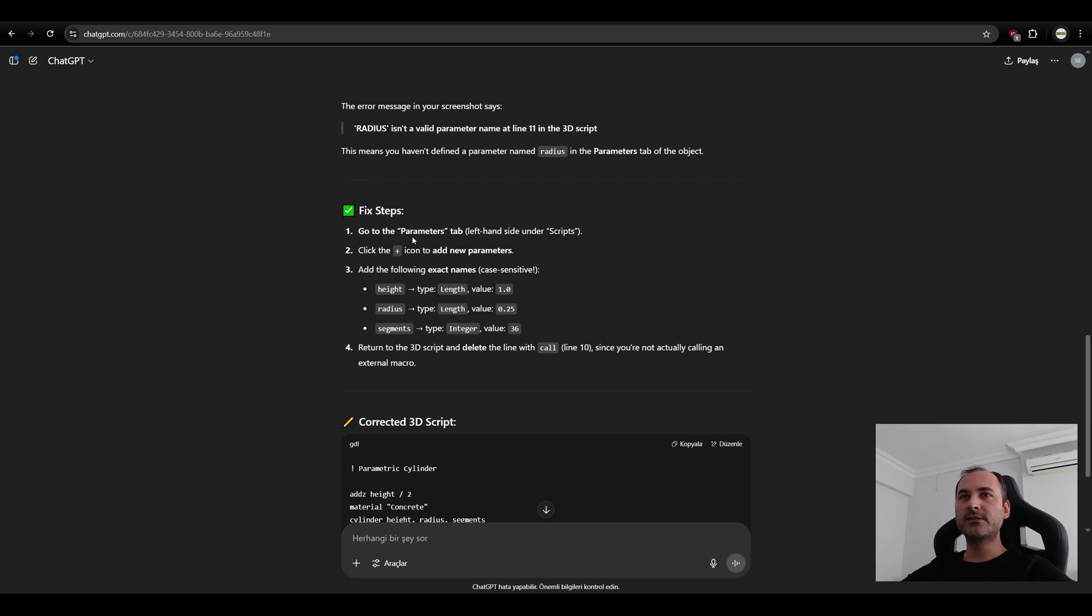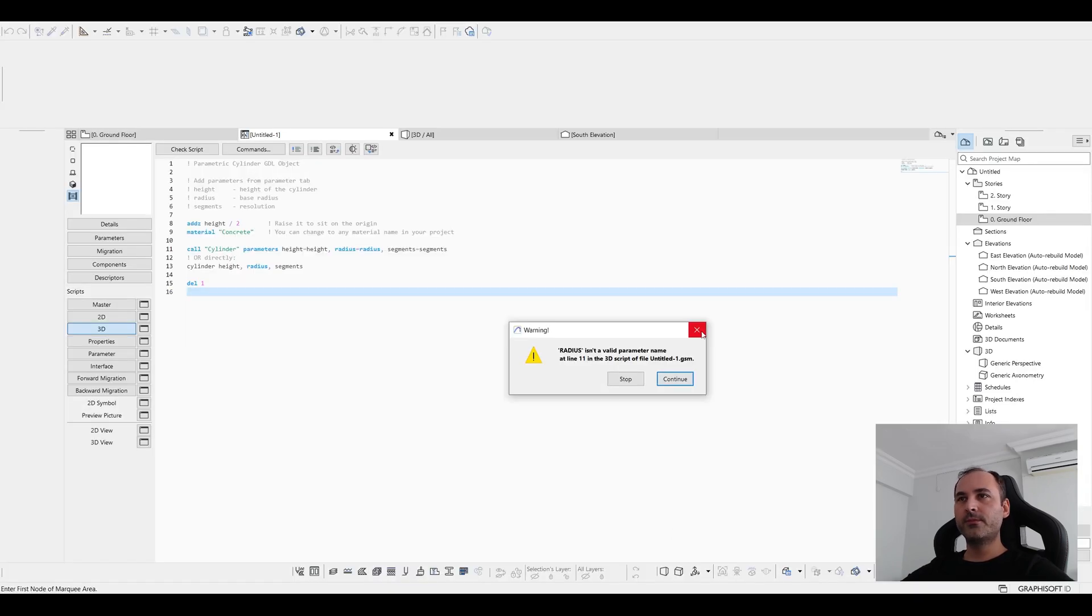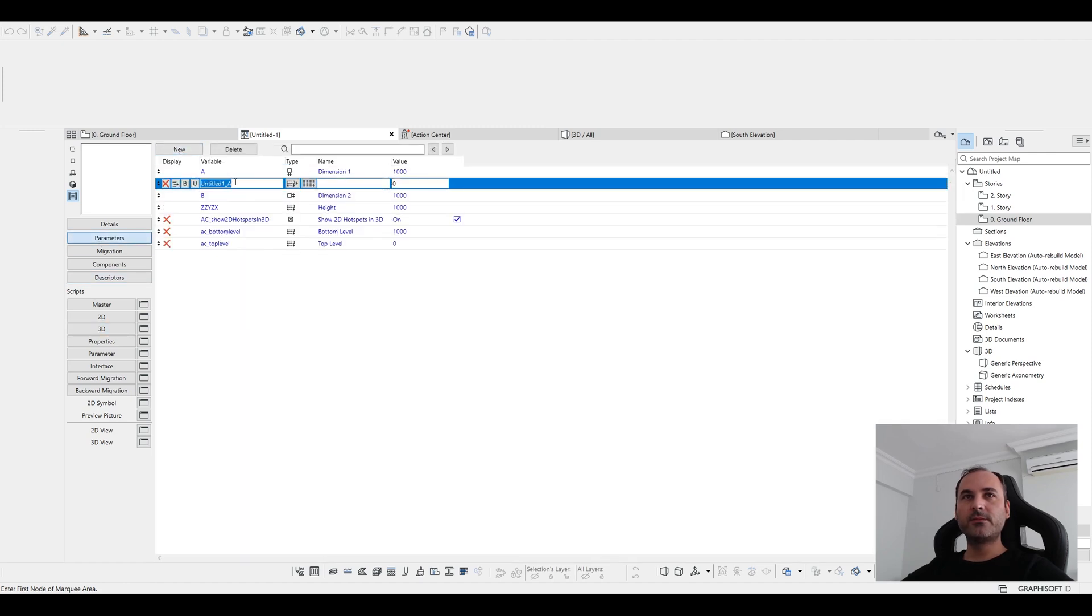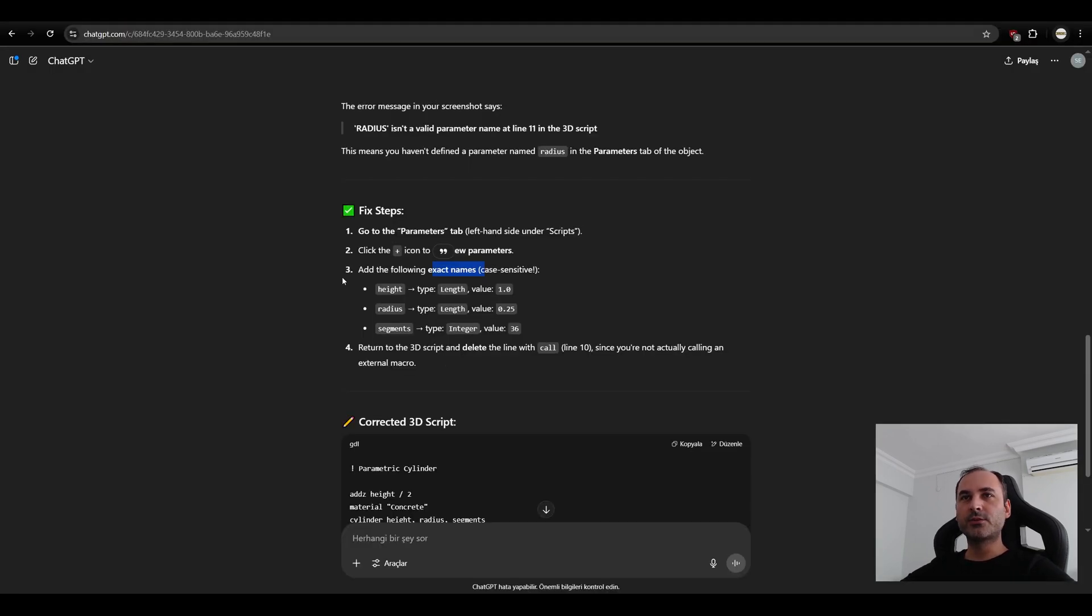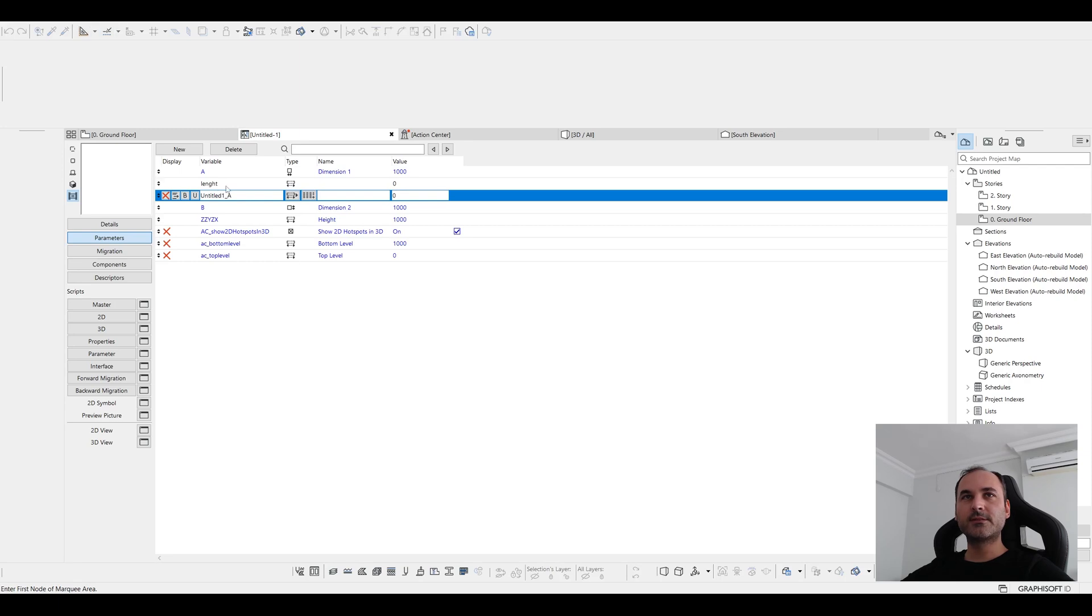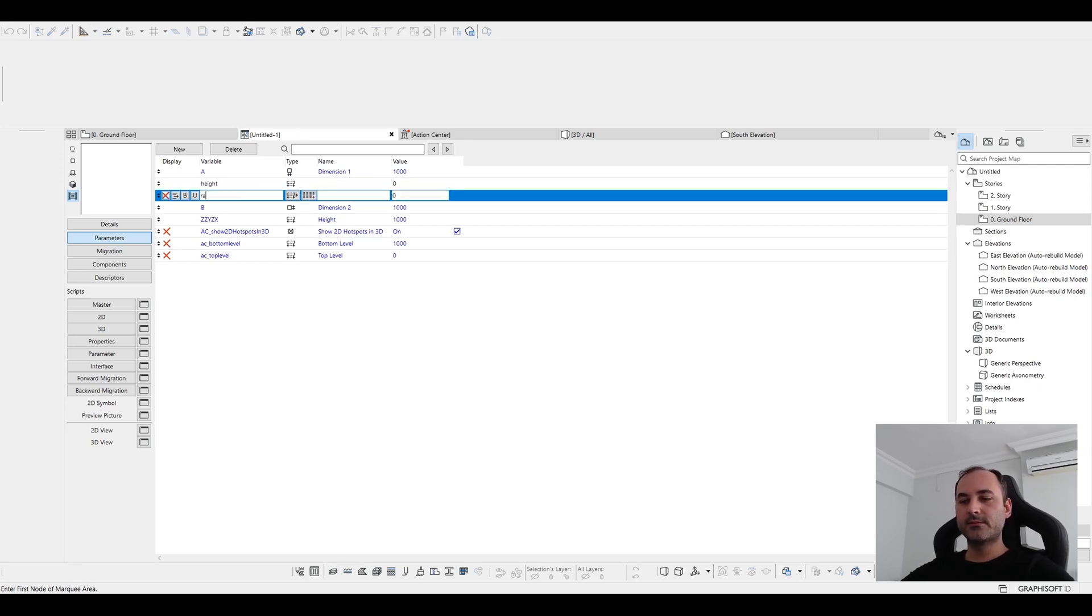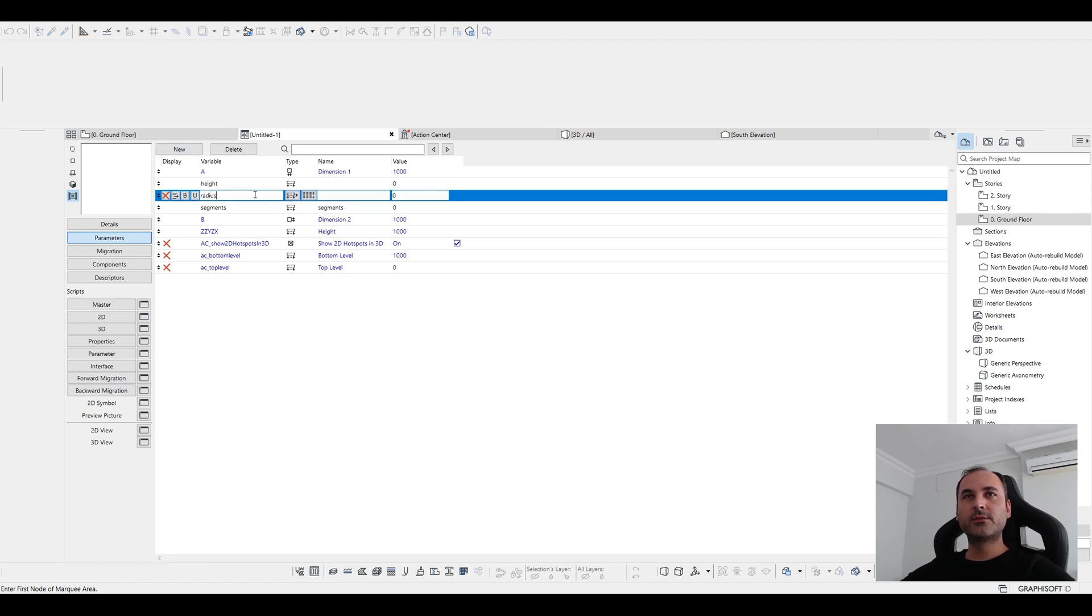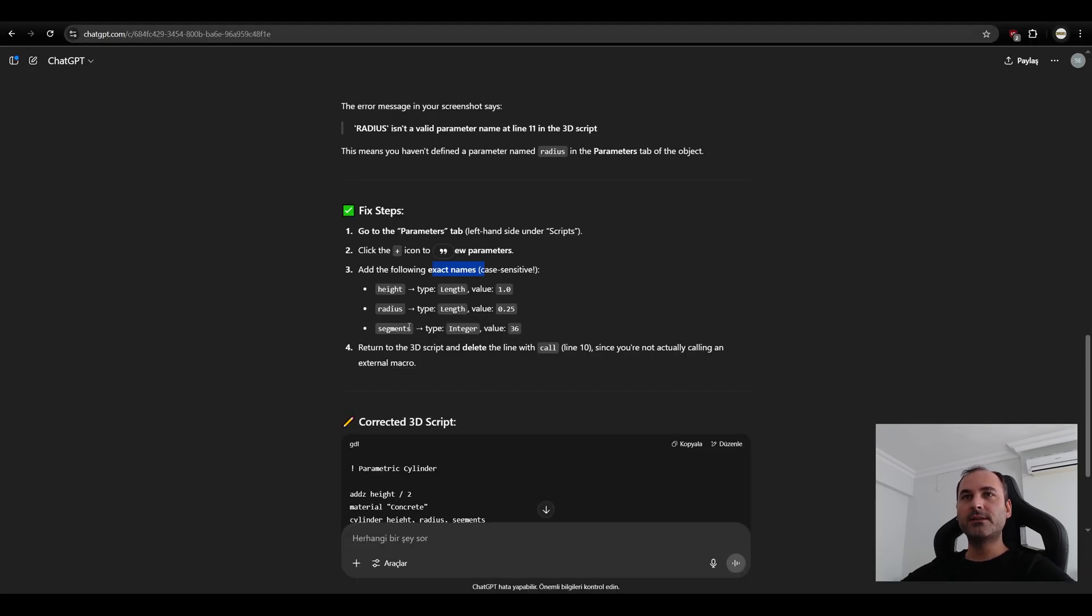We will go to the parameters tab. Click the plus and we are going to add the following exact names. Okay, let's do that. Let's go to parameters and height, radius and segments. This is length, length and integer. Let's close this and parameters. Click new. This is going to be length. And sorry, height, radius, segments. And this one is segments. Let's copy this text to their opposite part. And after that, this is length. Okay, we know that length, length. But segment will be integer.